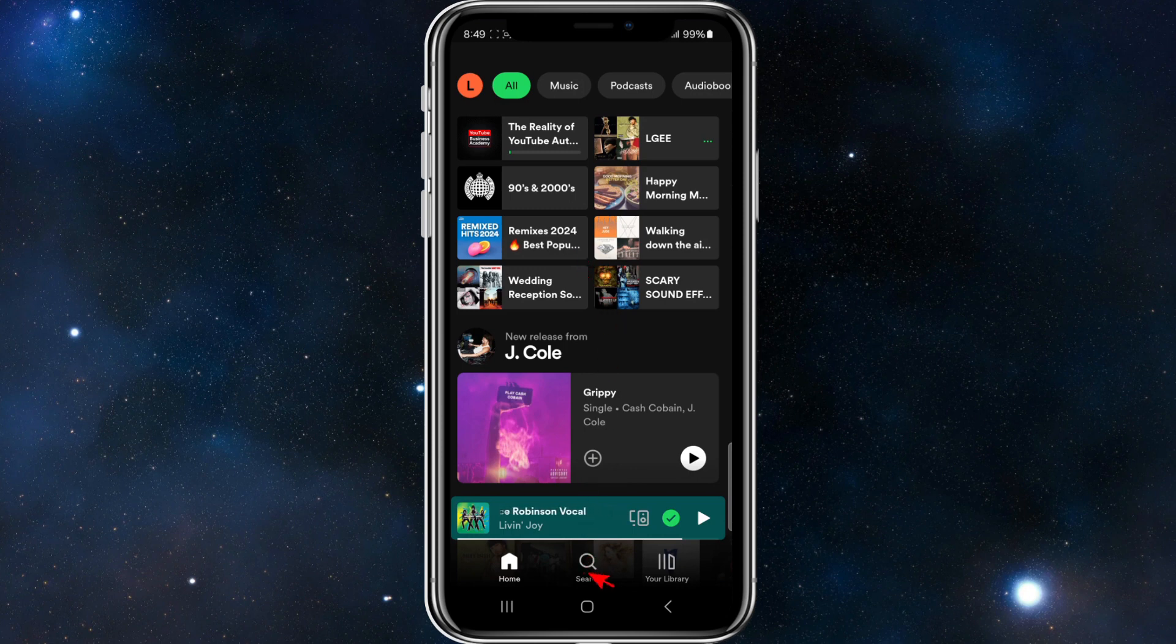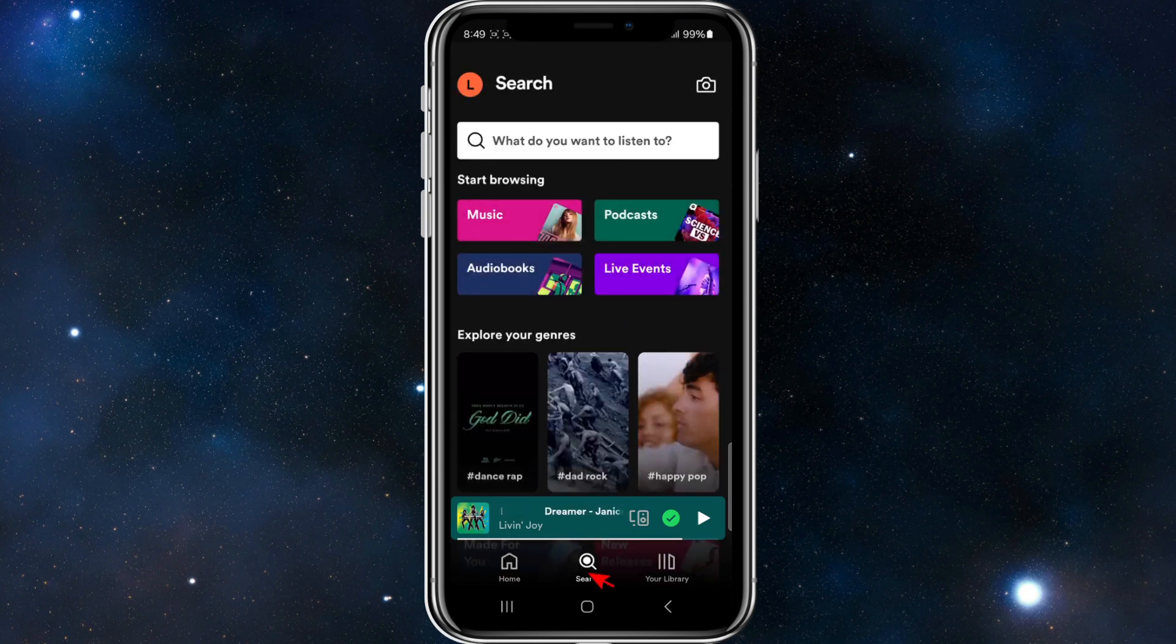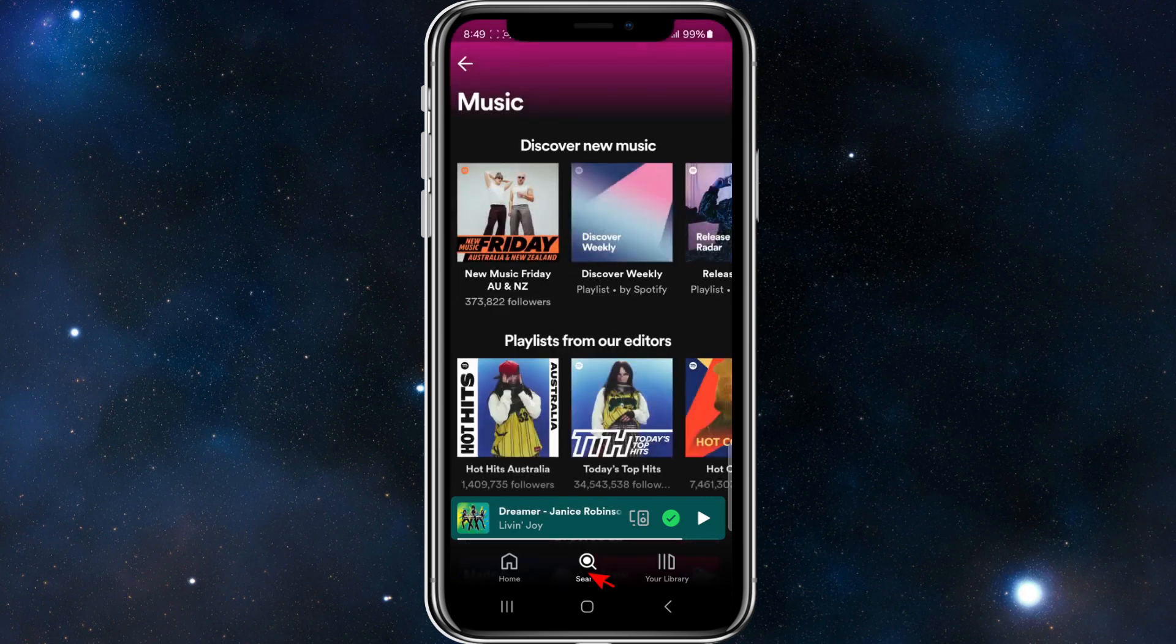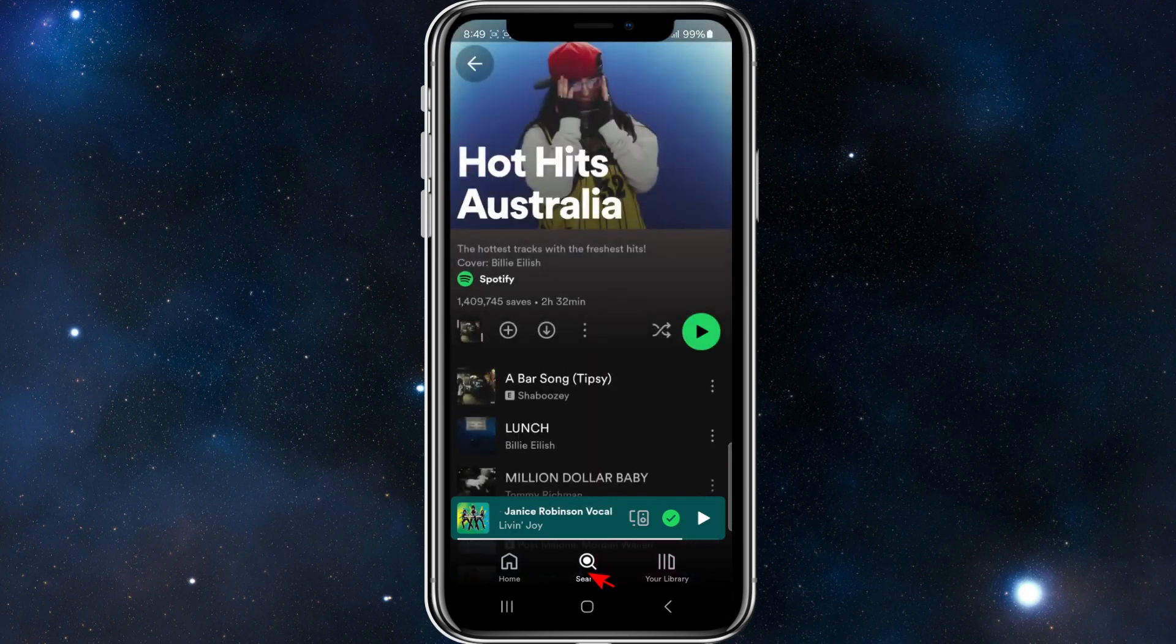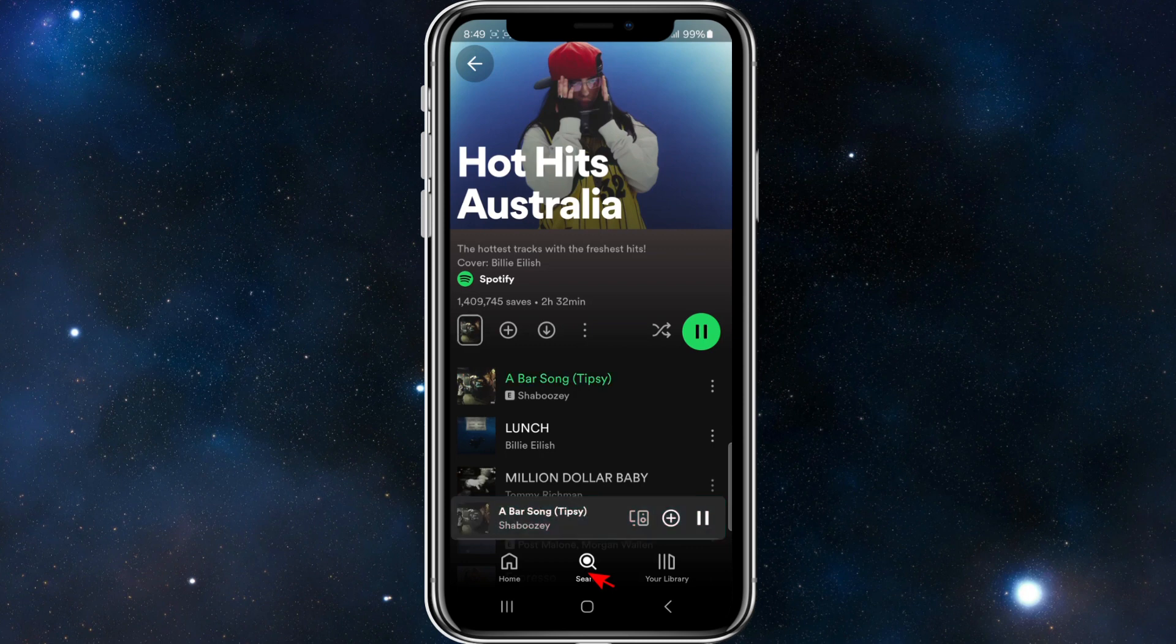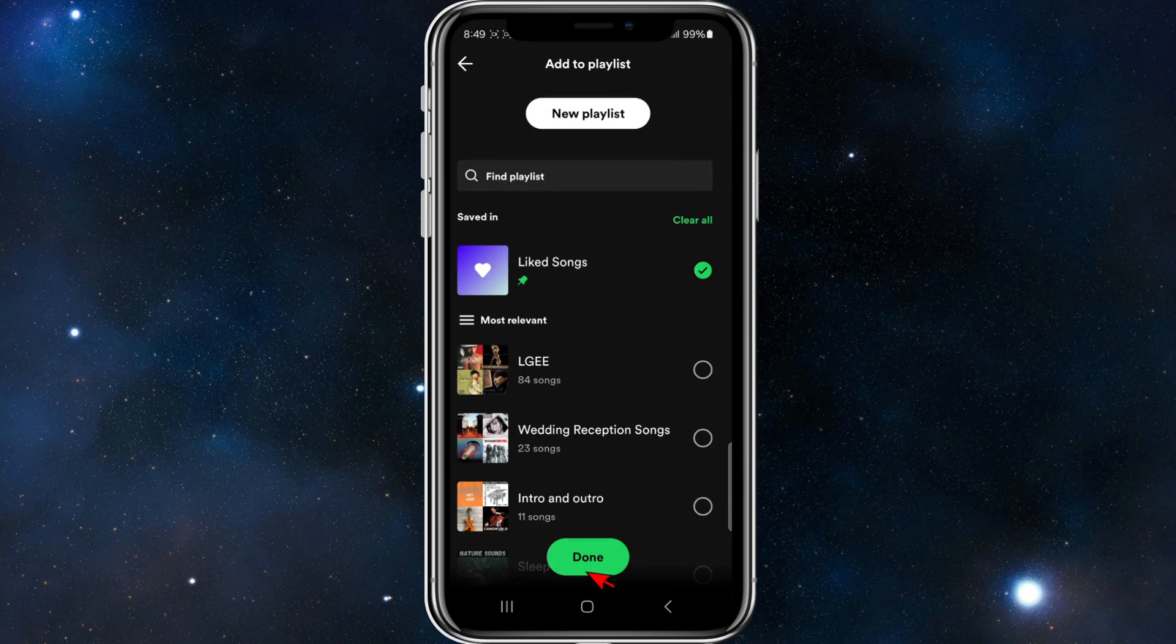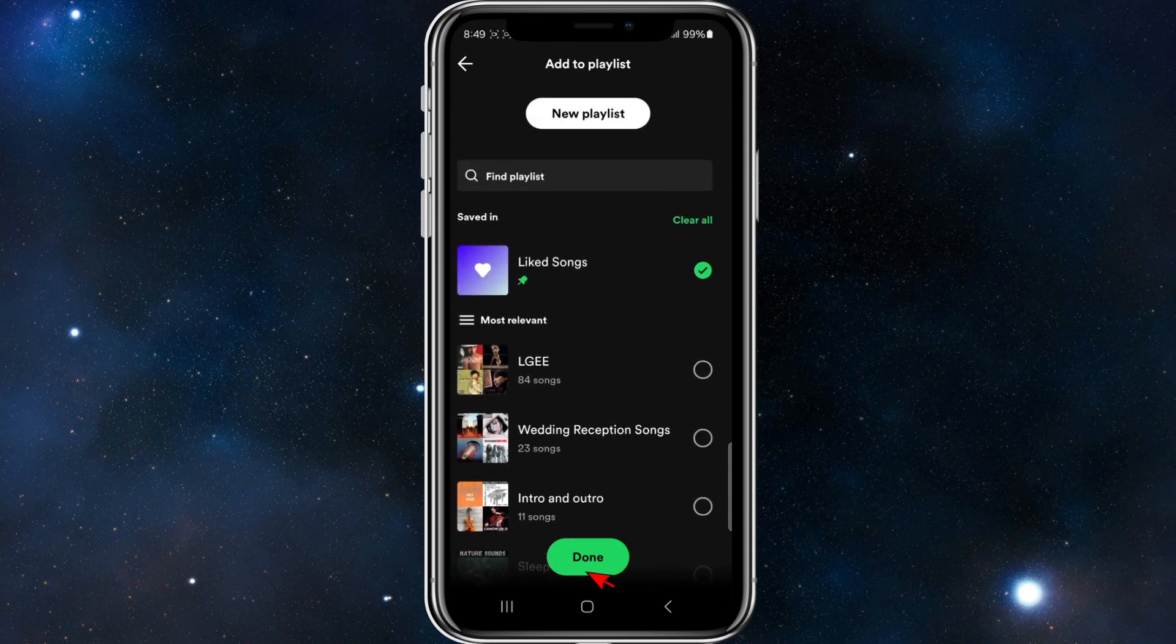Now I'm going to search for a song. I'll pick a song from Hot Hits Australia, this song here. I'm going to add this to a playlist, and now I'm going to create a new playlist.